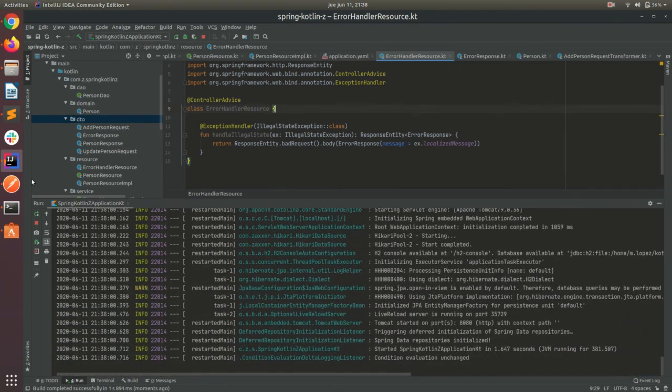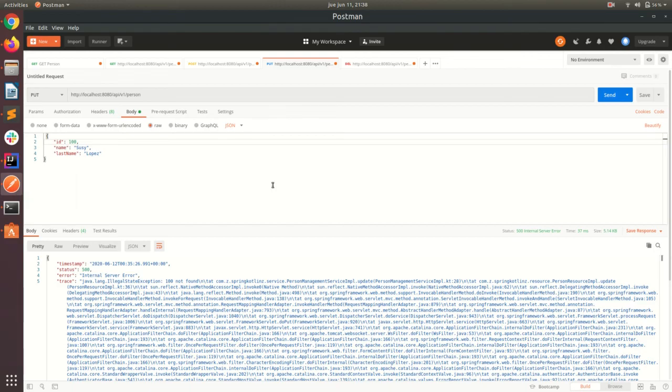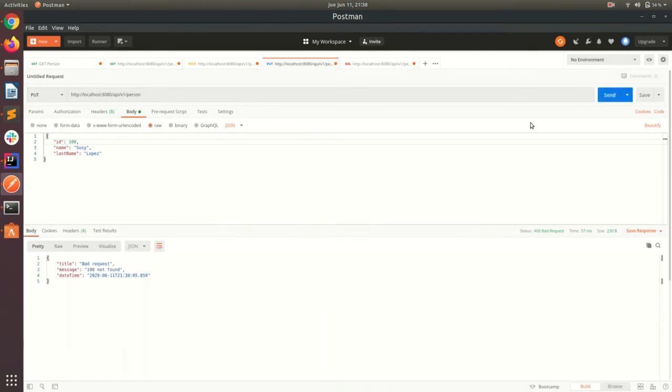And let's see what happens if I try that method again. We can see that it's being handled by our controller advice. So we have now a fancy way to handle exceptions and don't show the stack trace to the user.